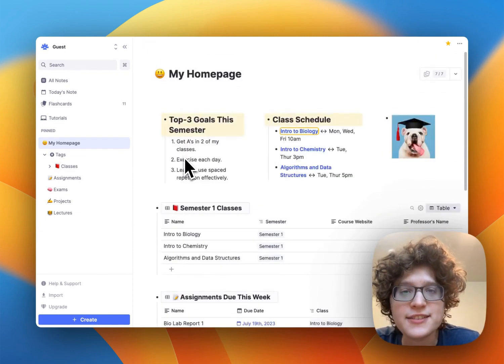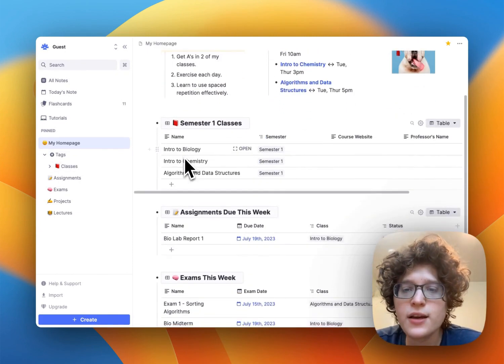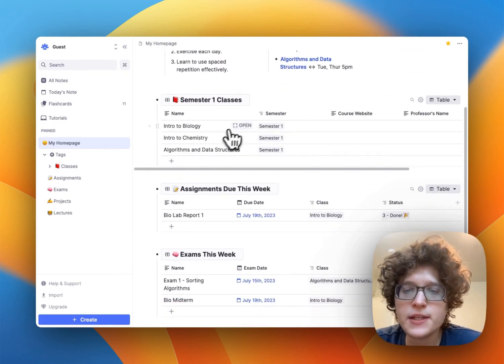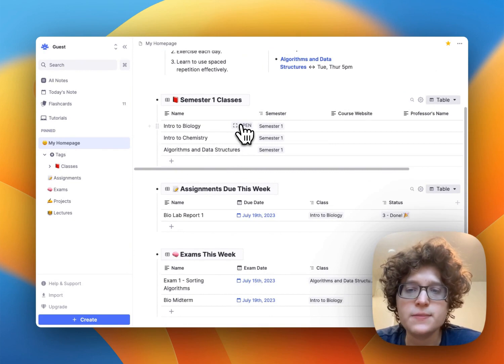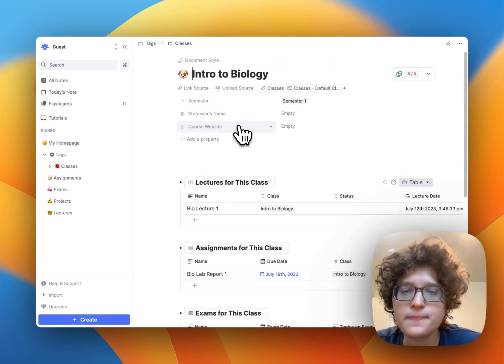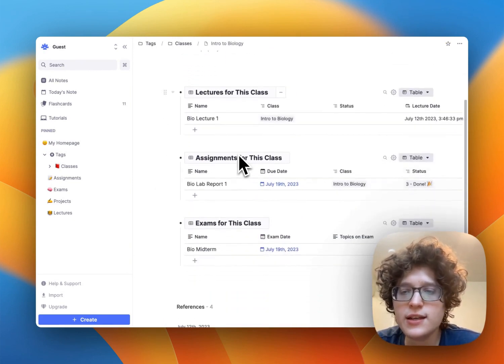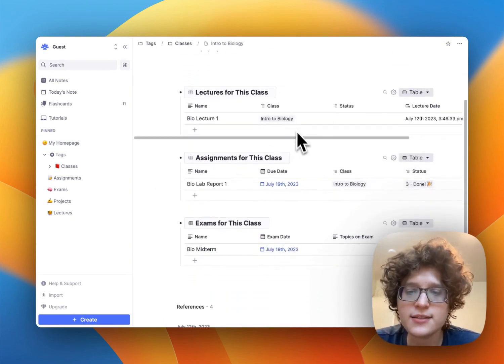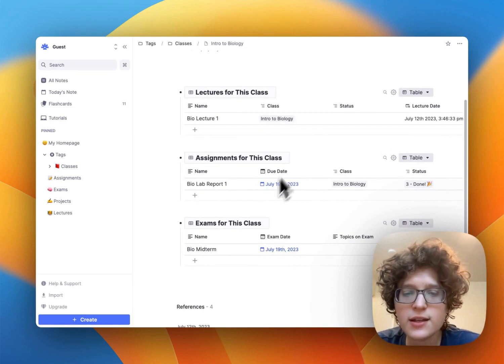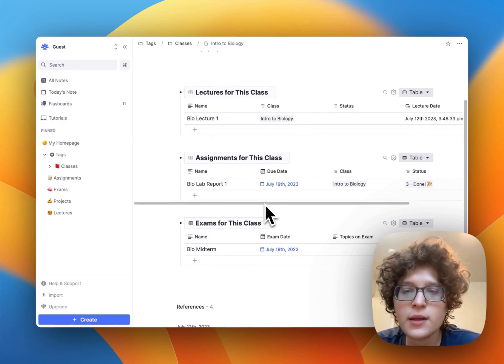Let's look at our classes first. You can open up any class again by just pressing open here. Within the class, you can see a table for lectures for the specific class, assignments, and exams.